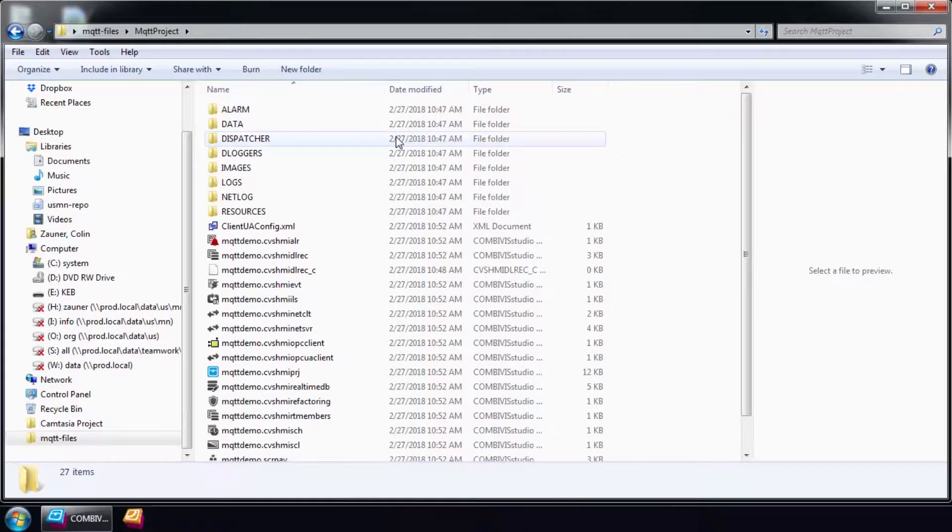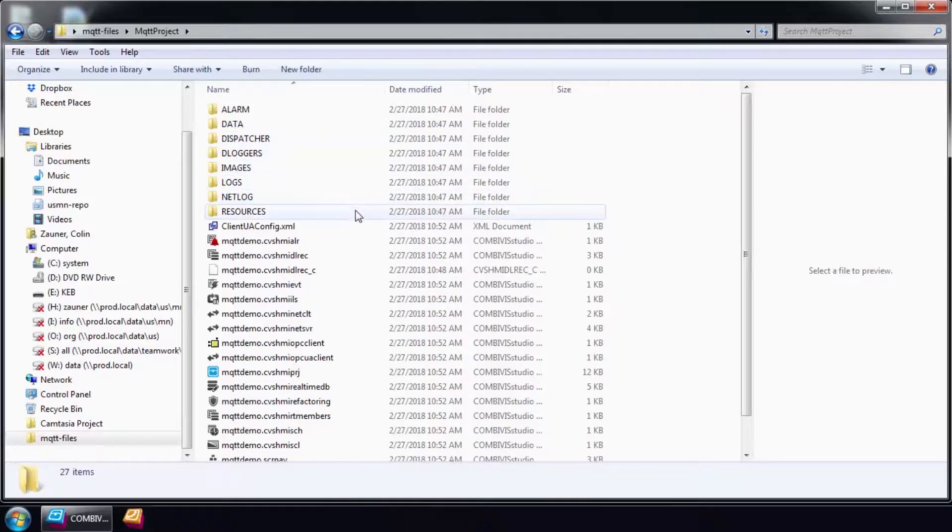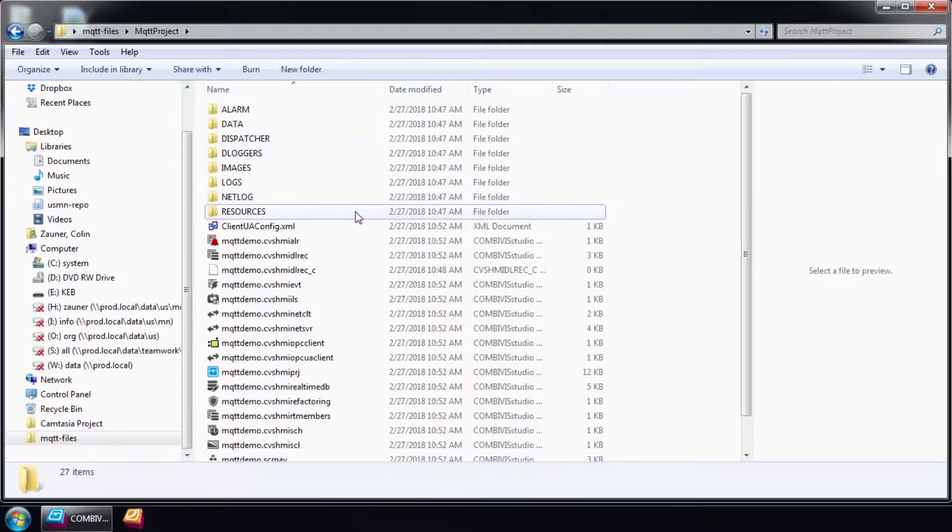This file will be used by the router and defines all the MQTT parameters needed to push data to the AWS cloud. This can be found in the resources folder of the Combivis Studio HMI project.